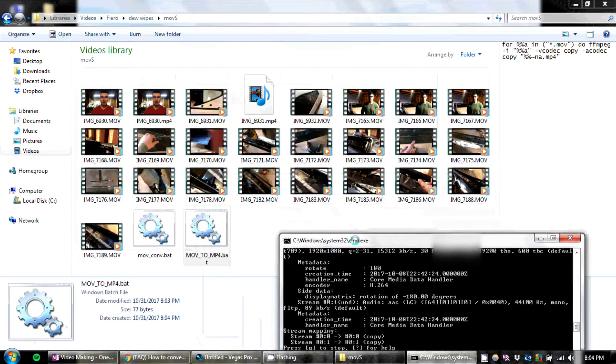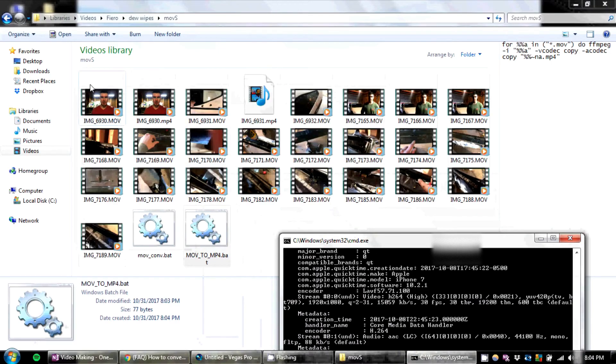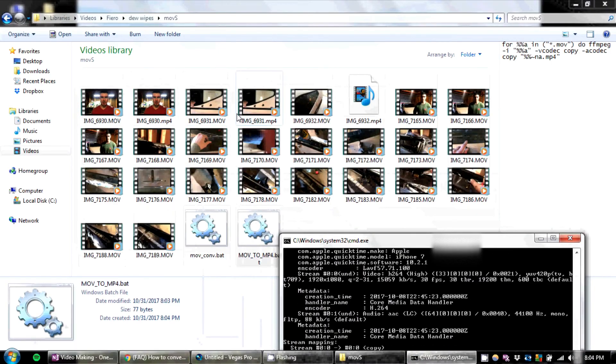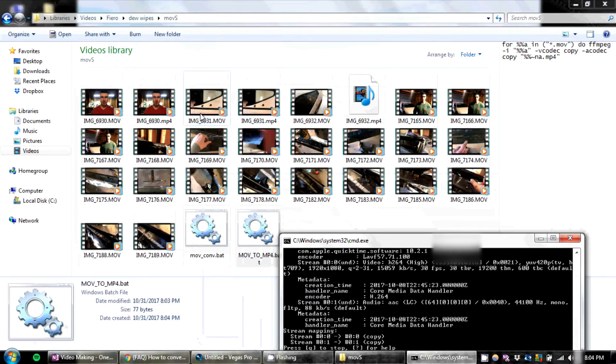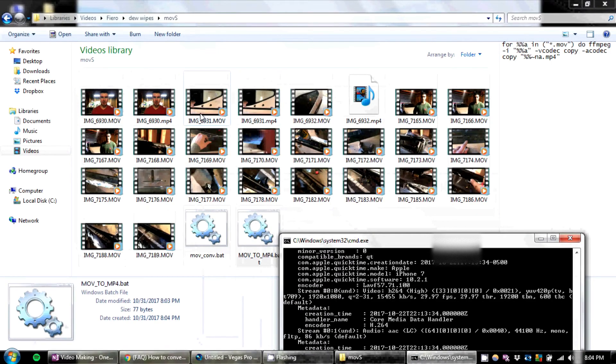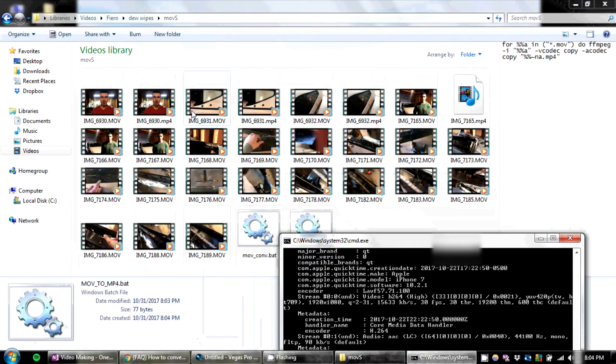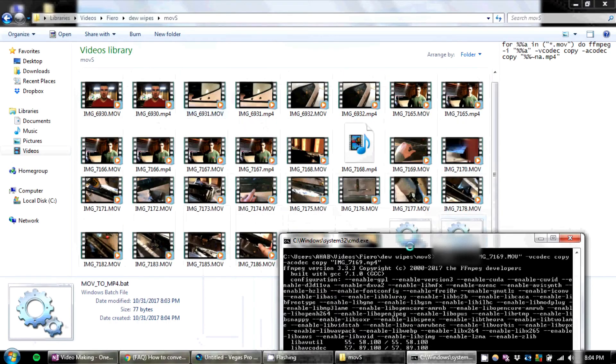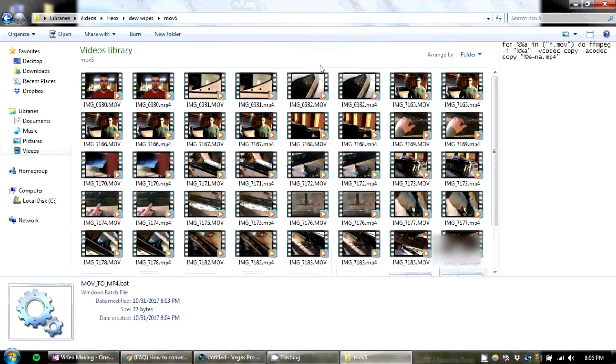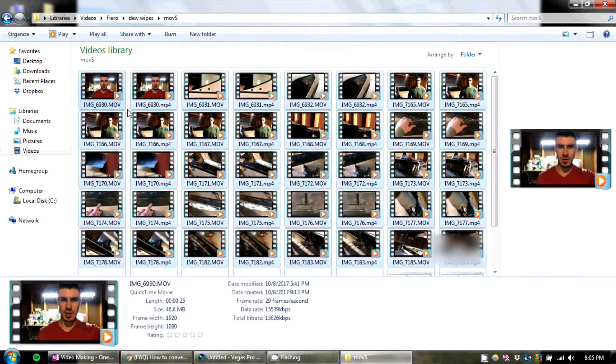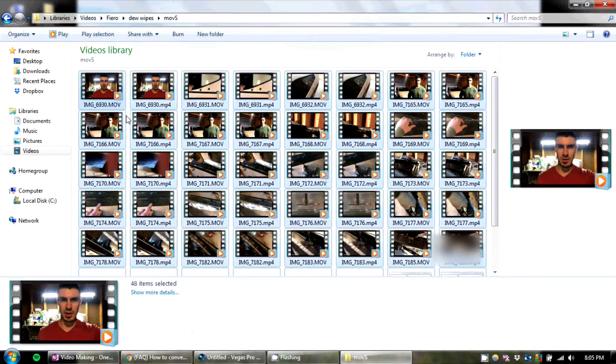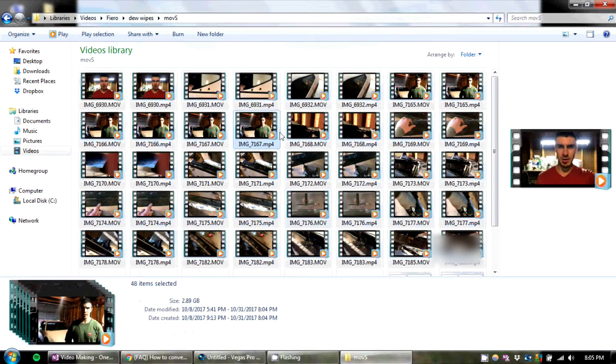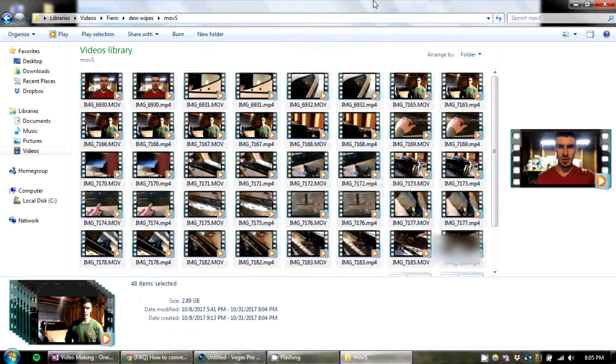And what this is going to do is it will automatically take all the MOVs in this folder and convert them to MP4s. It doesn't take very much time to finish. This whole folder full of maybe 15 or 20 gigabytes just took about a minute.